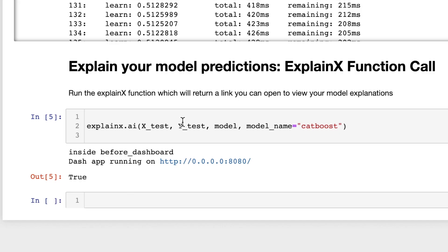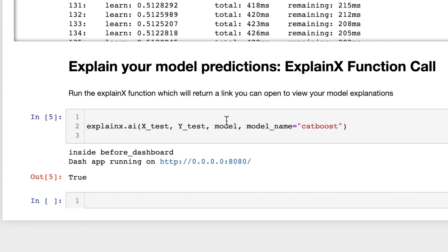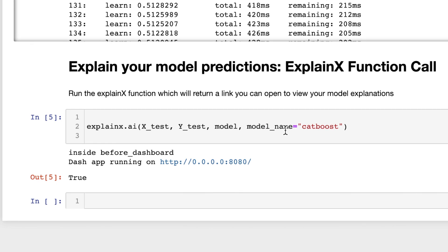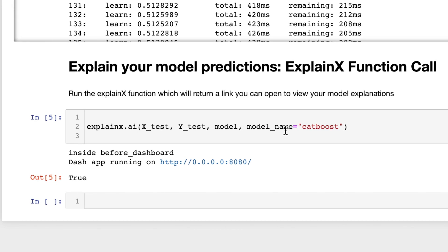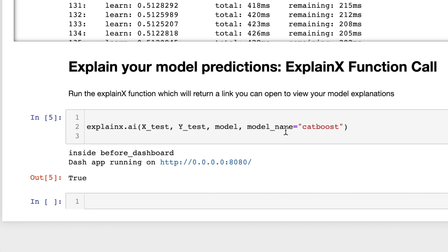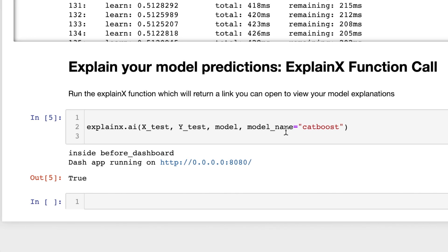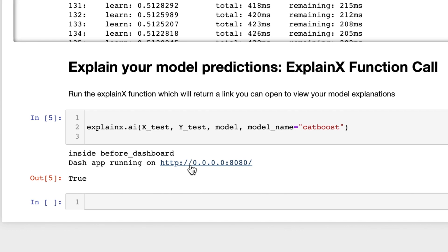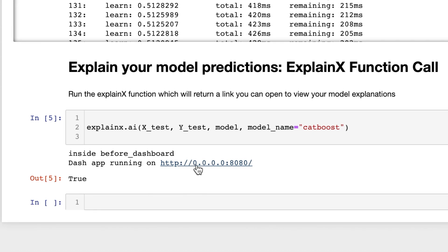ExplainX for tabular data is accessed through this single line of code. What you need to pass is your test datasets, your model, and the name of your model. ExplainX will take all these parameters and will then automatically run explainability techniques to return a link to the dashboard that you can access within your Jupyter notebook or in a new tab with the explanations. So let's click on this link to open up our dashboard and explain the model.